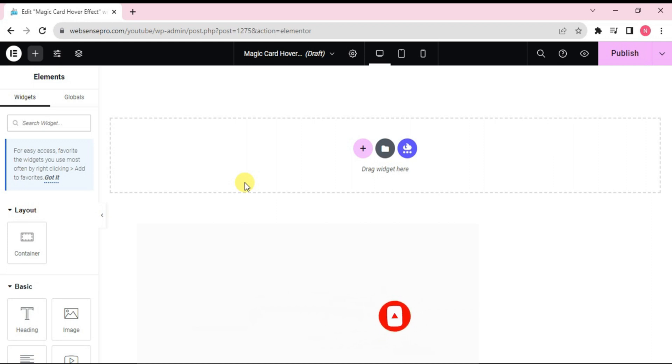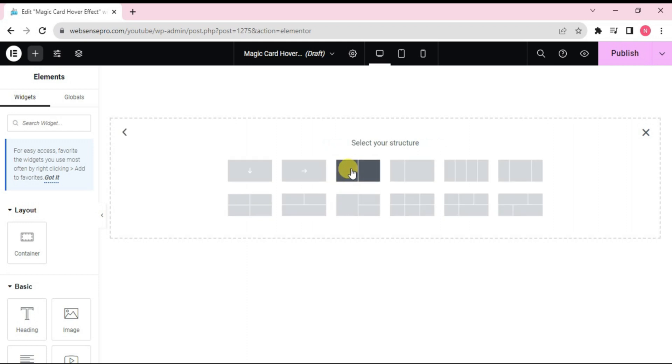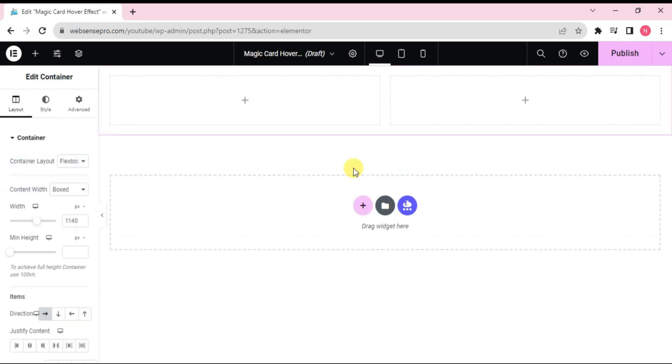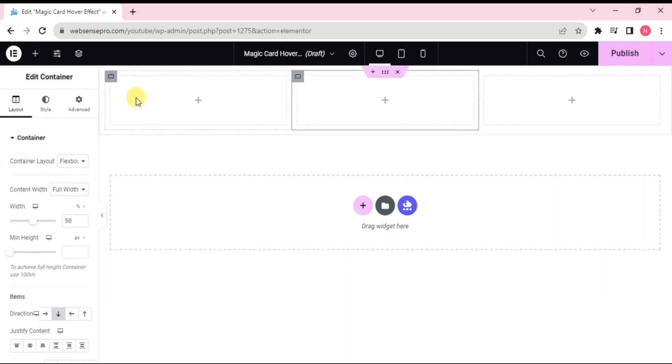Okay guys, so the page is inserted. Now what I'll do is I'll click this plus sign here in the screen. Choose the Flexbox container. I'll choose two structure column and duplicate one so that we get equal three column structure. Okay, this is done.